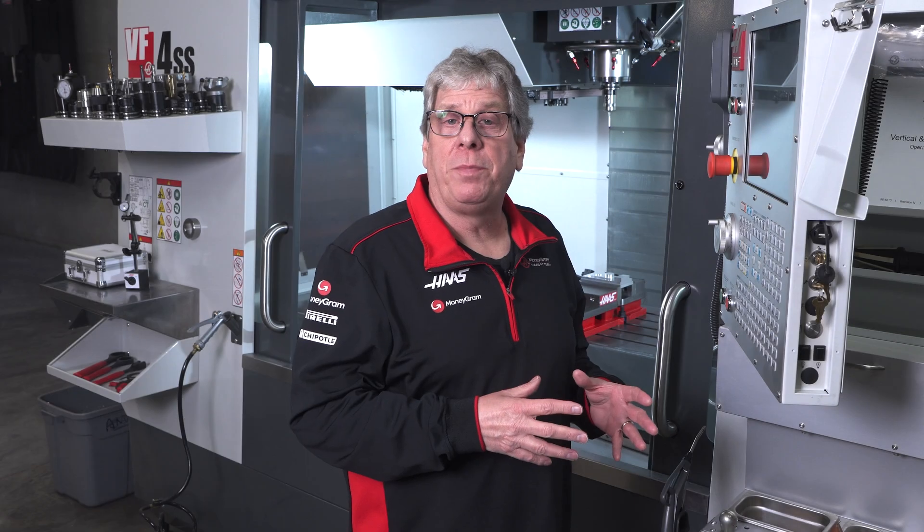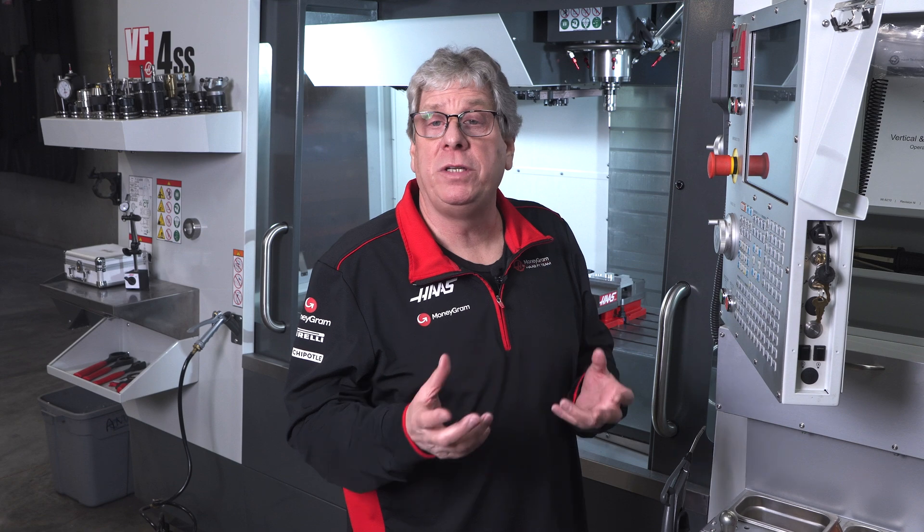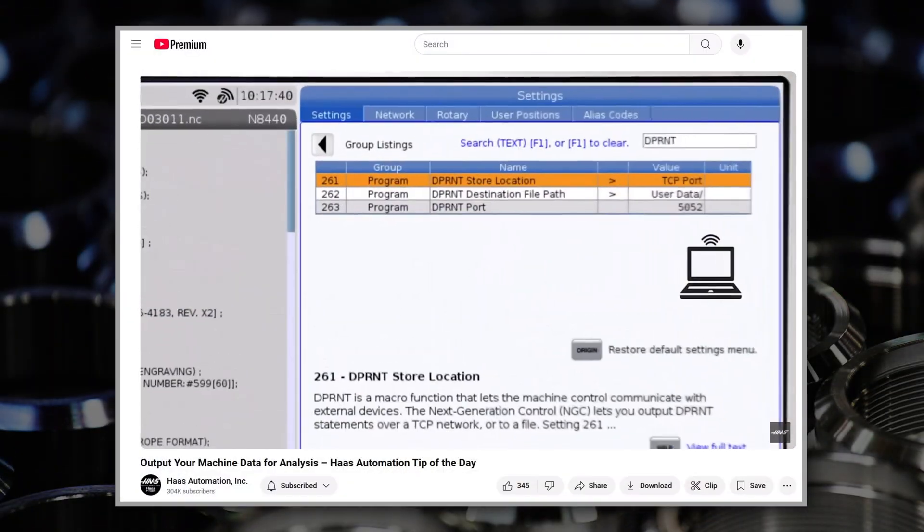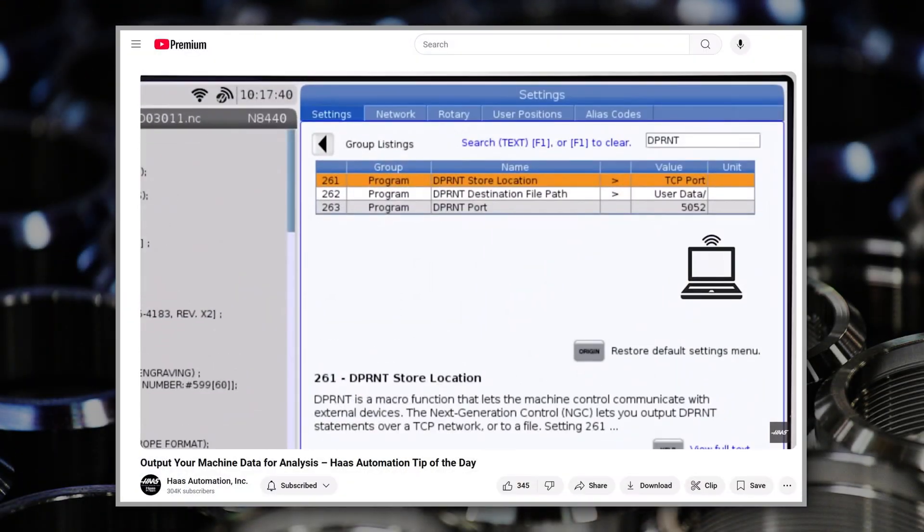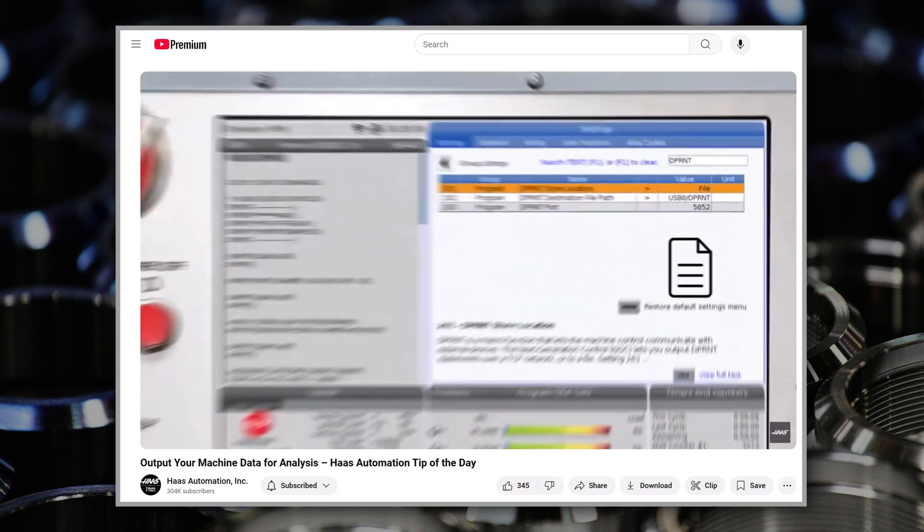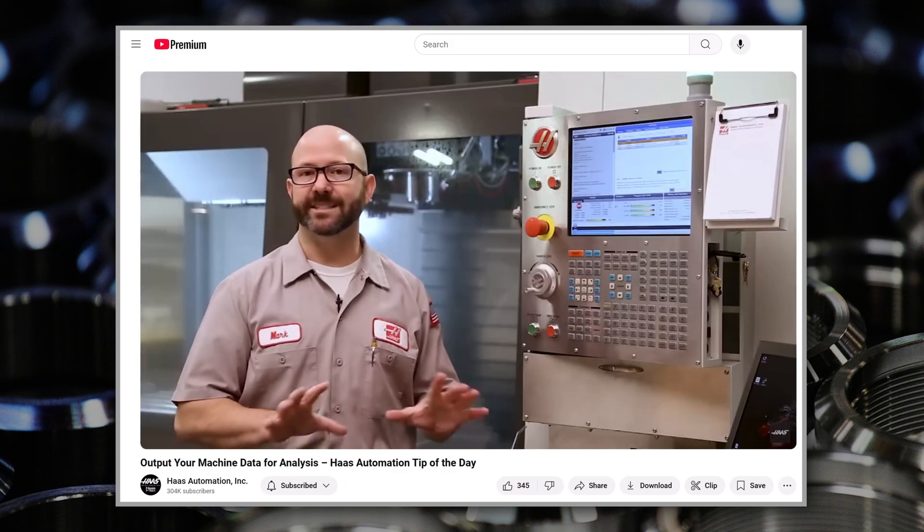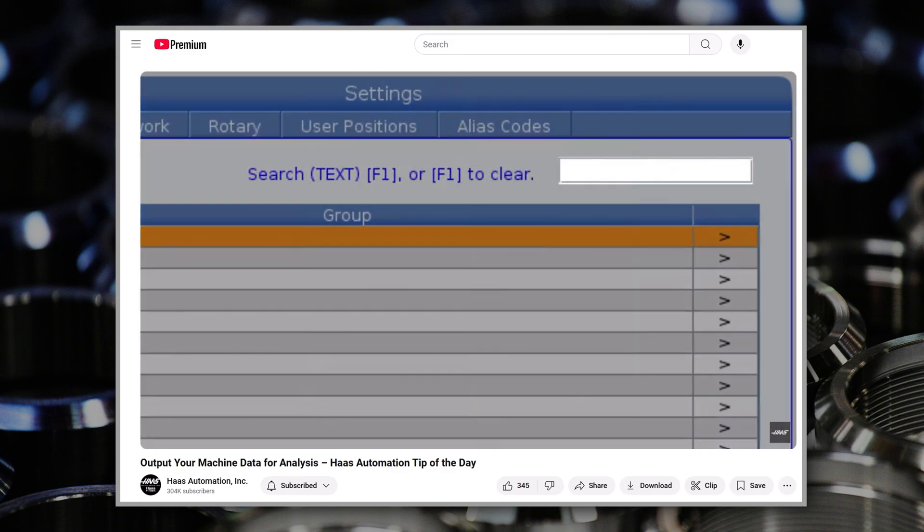Mark Terryberry made an excellent tip of the day video about D print statements, how everything works, and how to set up your machine for it. There's a link to that video in the description below, so check it out. It's definitely worth the seven minute runtime.